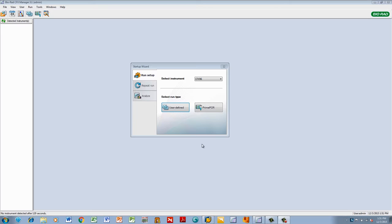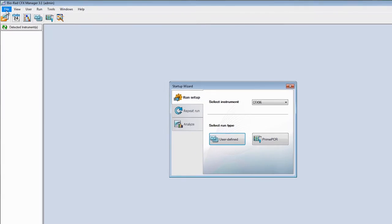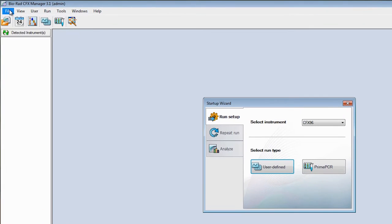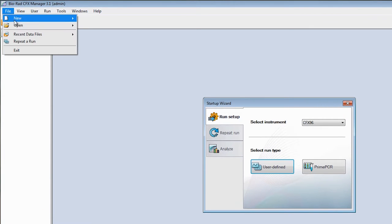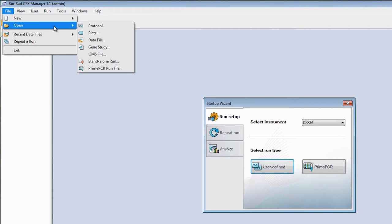OK, back to setting up replicates. After launching CFX Manager software, open the plate you previously set up that you now want to assign replicates to.